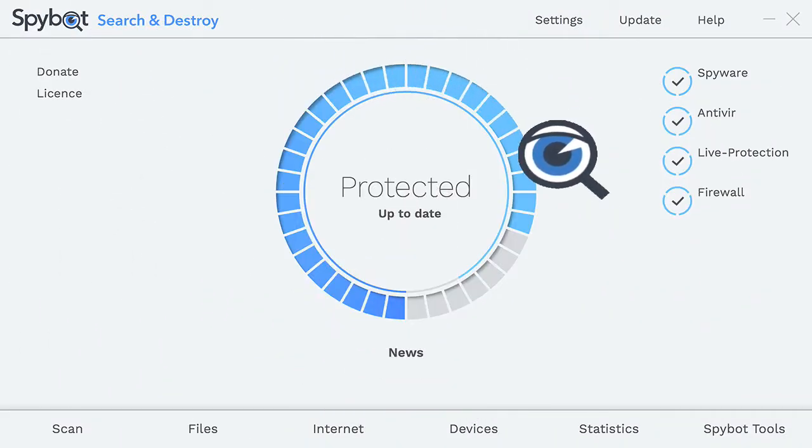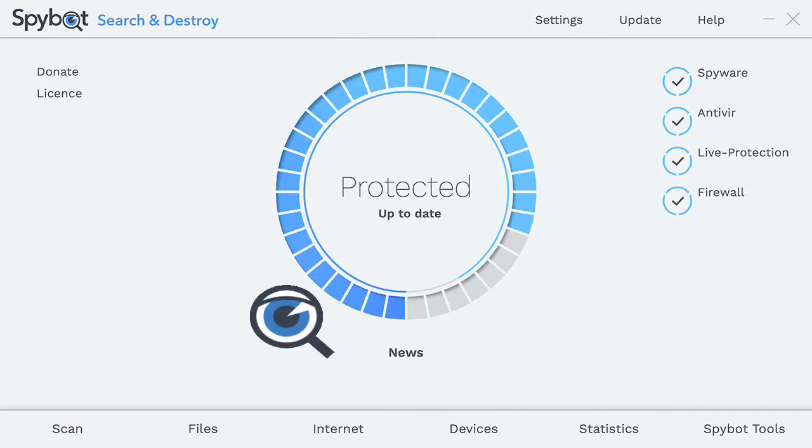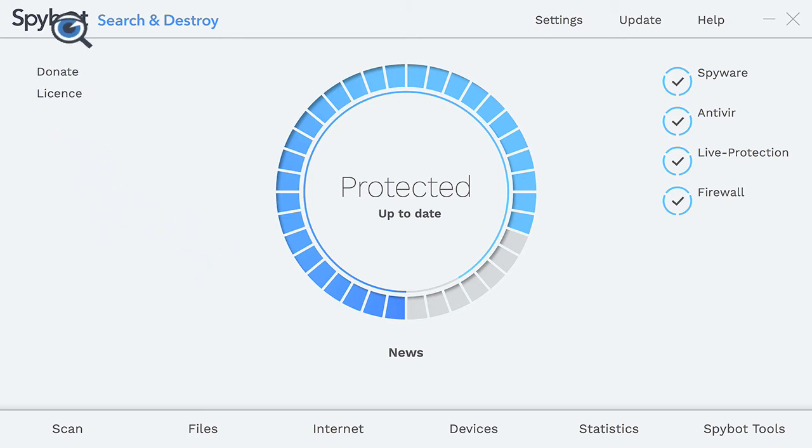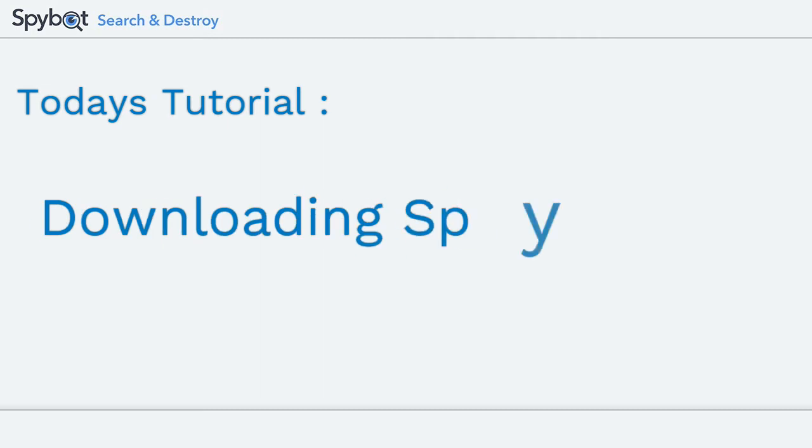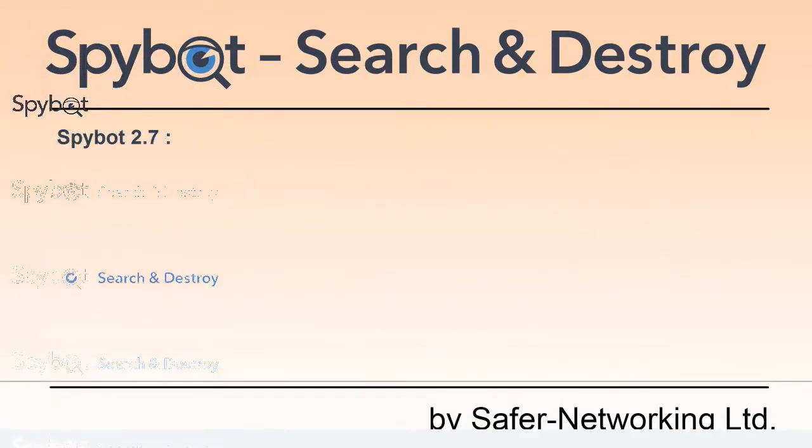Hello there SpyBot users and welcome back to the Safer Networking YouTube channel. My name is Rob from Team SpyBot and I'm here today to show you how to download the new version of SpyBot, SpyBot 2.7. Let's get started with today's tutorial.